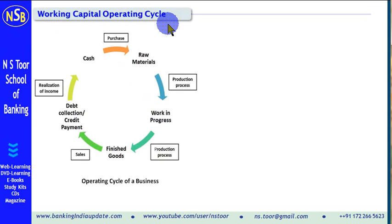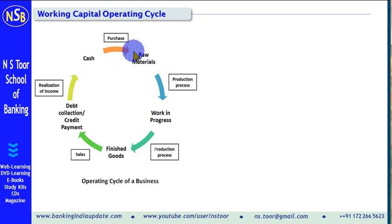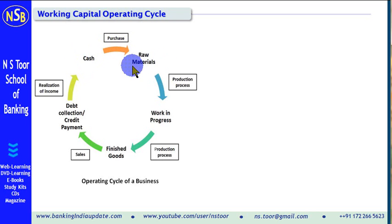Let us see this graph. Any business organization, particularly manufacturing or processing organizations — how do they operate? They induct cash into the business, maybe by way of bank loans or their own contribution. With that cash, they purchase raw material stock.